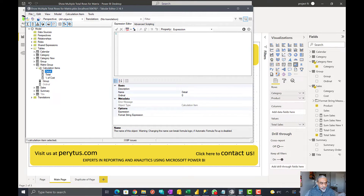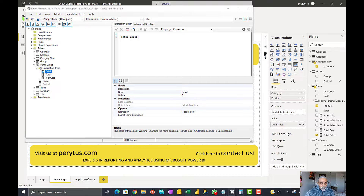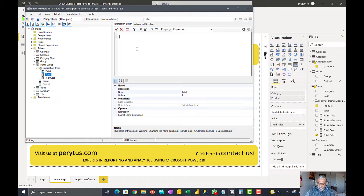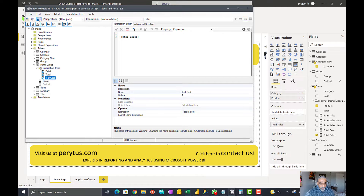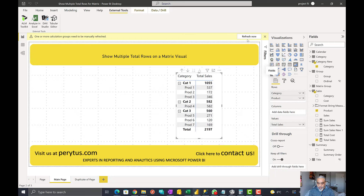In the detail case, I have a measure already called total sales which is the sum of sales, and in the detail case I'm just going to return that measure. For now, let's return total sales in all three cases to see what we get. I'll apply the changes and go back to Power BI and refresh.